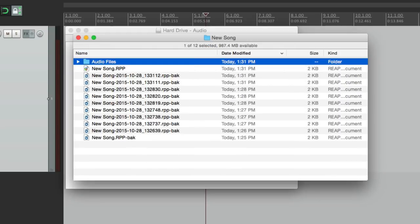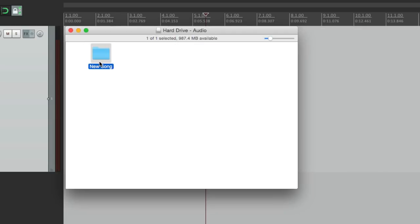That's starting a new project in Reaper. It's a great way to keep projects organized in their own folders with all the media items contained inside, making it a lot neater for backing them up or sending them out for someone else to work on. Next, we'll take a look at tracks.